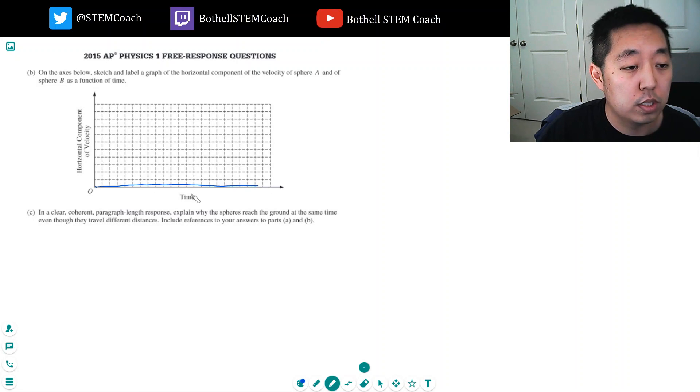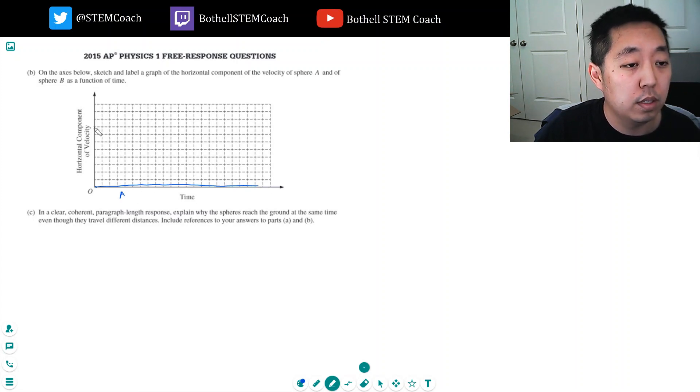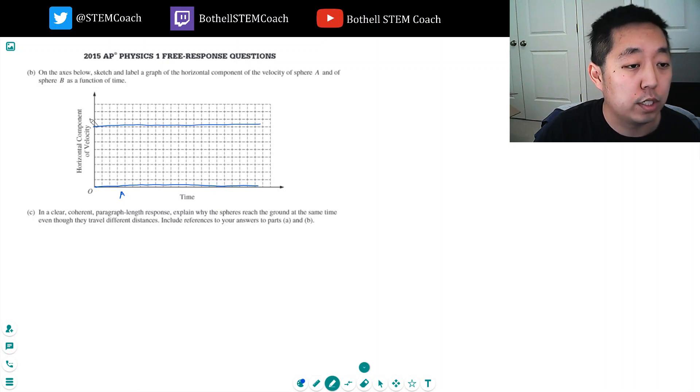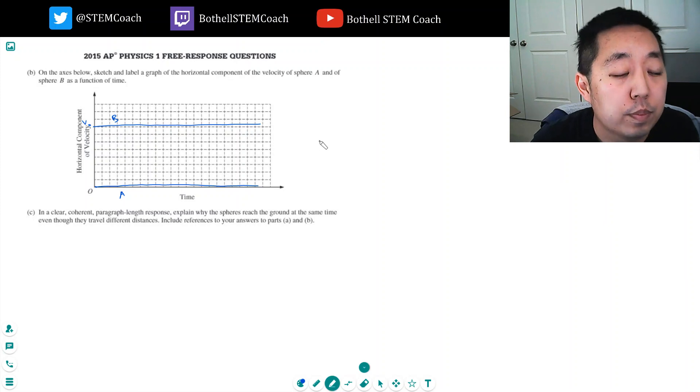So this is sphere A and then sphere B. There's no force in the x direction, so sphere B's velocity stays constant at V0 the entire time until it hits the ground.